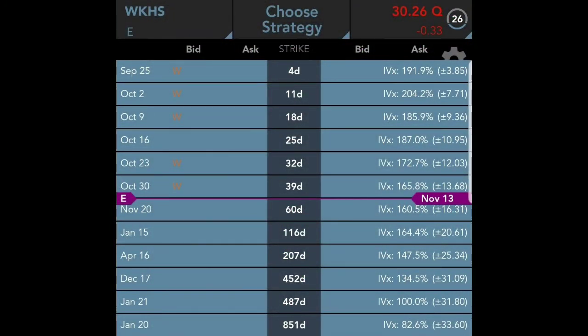Now let me show you some real-life examples of what the implied volatility and implied move would look like if you were to go to a broker that had it available. As you can see, this is the option chain for Workhorse stock. It gives you several different dates, starting with September 25th and going all the way out to January 20th. On the right-hand side, you see IV or IVX — that percentage is the implied volatility.